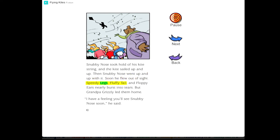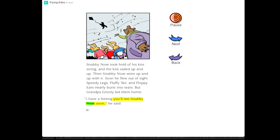Speedy Legs, Fluffy Tail, and Floppy Ears nearly burst into tears. But Grandpa Grizzly led them home. I have a feeling you'll see Snubby Nose soon, he said.